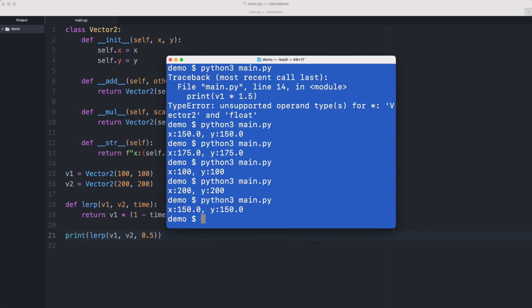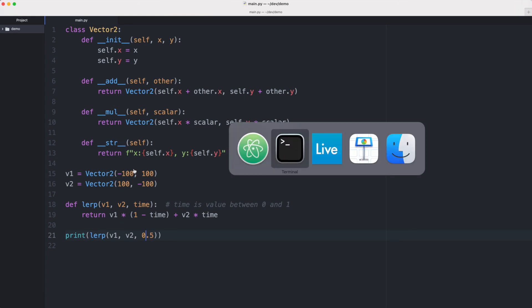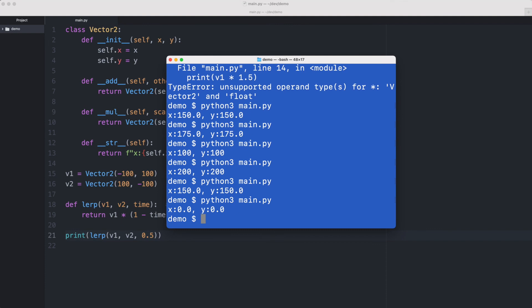Let me check one more example to see if that works too which is negative values. For example, if I would say this vector one starts at x minus 100, y 100 and goes to x 100, minus 100, then a value in the middle, like at half of the time should exactly be vector zero, zero. Let's see if that works as well and that works.